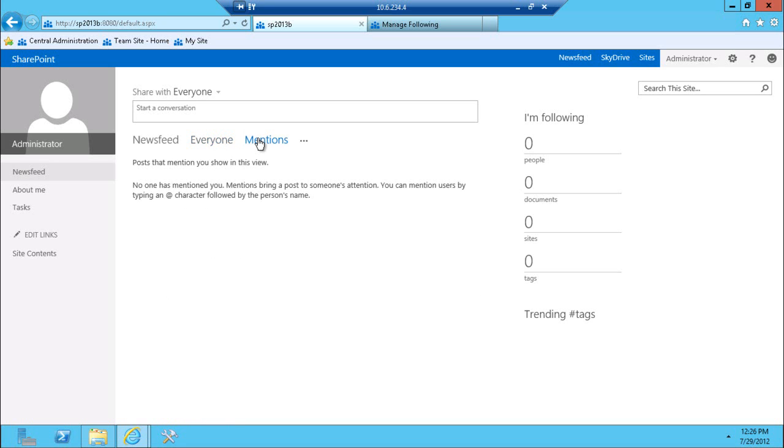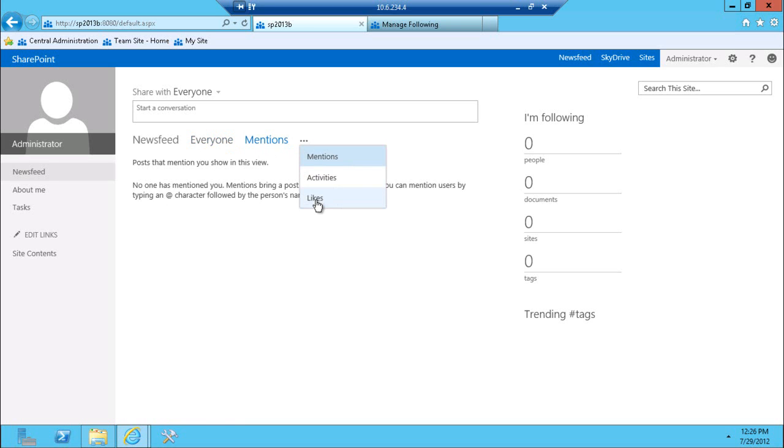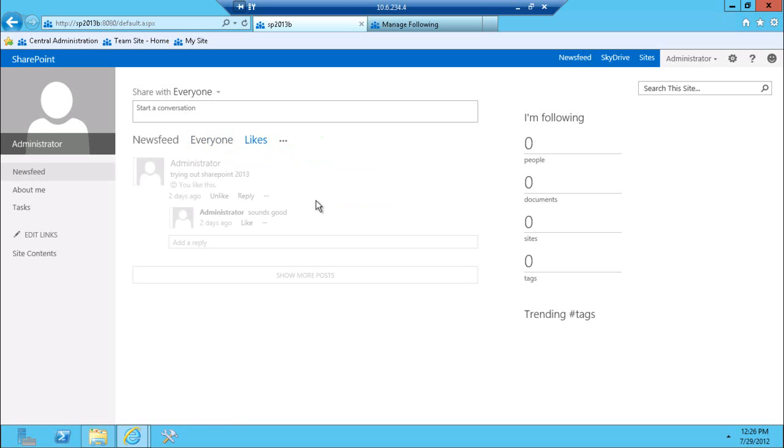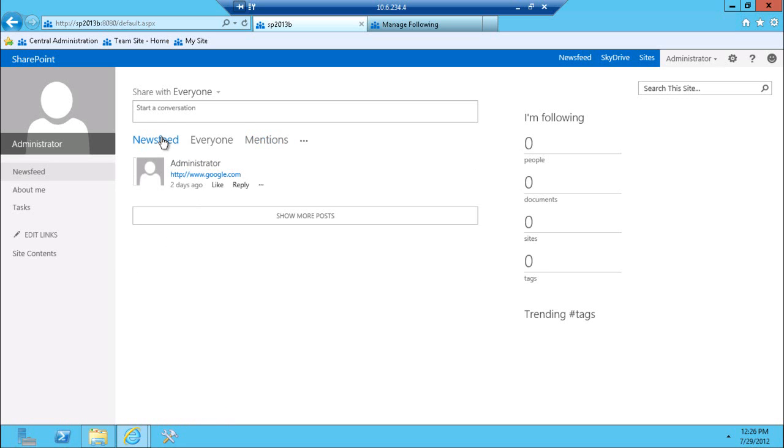And mentions very similar to the Twitter mention. Basically, people that respond to you, you'll be able to see those particular mentions. There's also likes and activities for you to actually see what you've liked and the activities that happened. So that's sort of an overview of the news feed section.